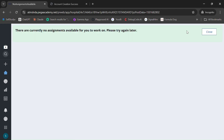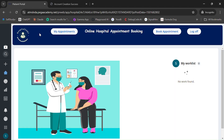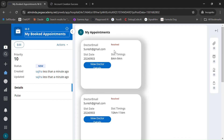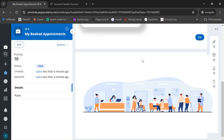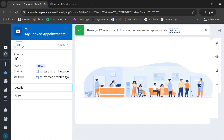You can give one star or five stars — any rating. You can see the case result is now Completed. In My Appointments, you can see two cases. The other one was created previously, showing a status with the 8 AM to 9 AM slot.